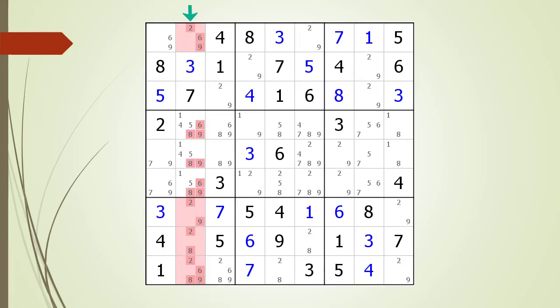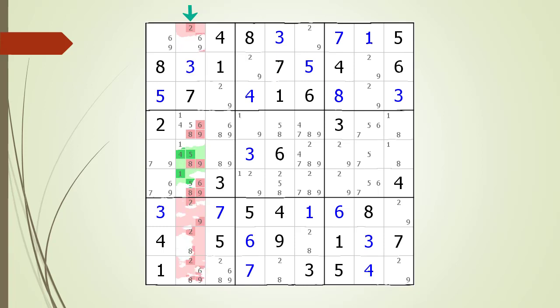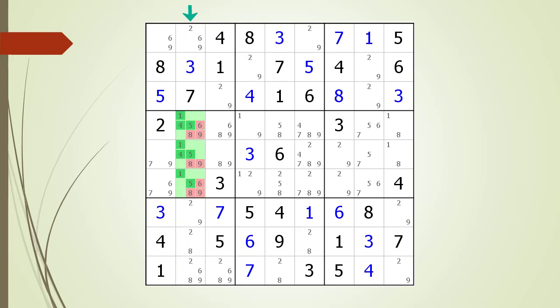Next we look at the house making up column two. We do steps one and two of our process, highlighting the candidates and cells we can ignore in red. When we do step three, we easily find a hidden triple in column two. We highlight the cells making up the hidden triple in green, the candidate numbers forming the triple in dark green, and the non-possible candidates in red. After removing the non-possible candidates, all that remains is a naked triple in column two.